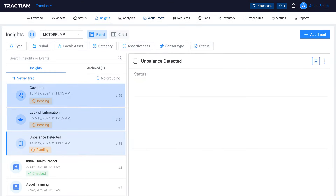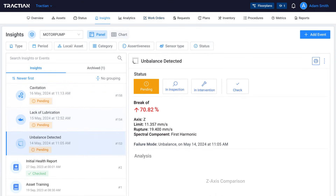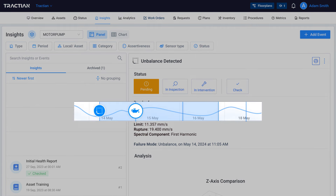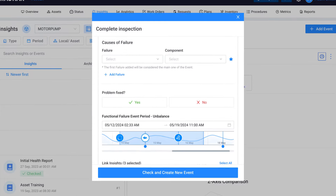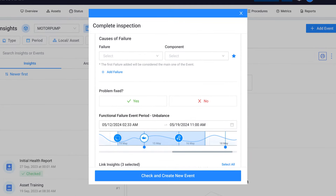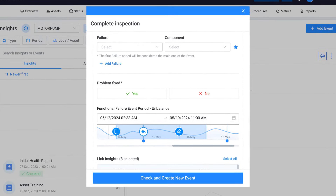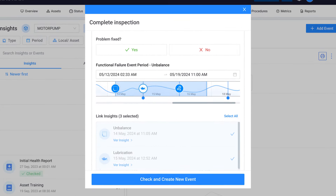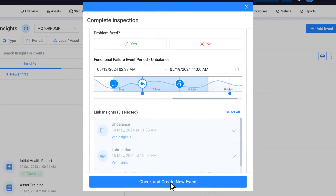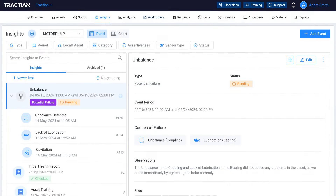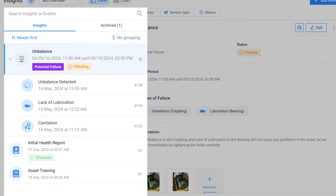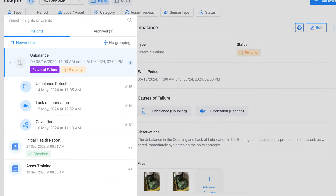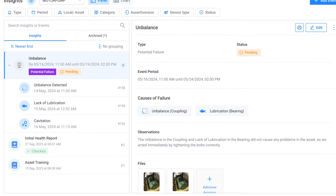With events and inspection routes linked to insights, we can see equipment failure journeys from start to finish — starting at the root cause, through to potential failure, functional failure, and finally intervention to avoid total failure or even a breakdown. Concentrating everything in one place allows for traceability and a complete history for increasingly accurate insights.